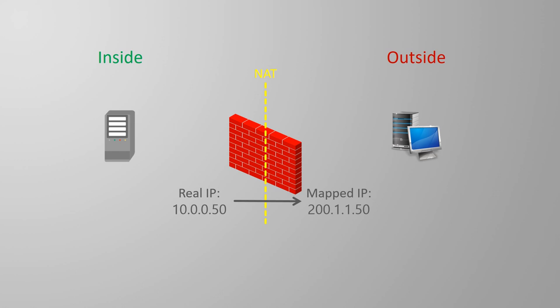On the outside interface, we define mapped addresses, which is the IP address after it has been translated. This could be a public IP on the internet, for example.